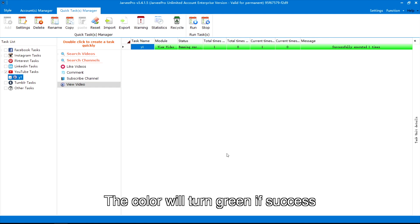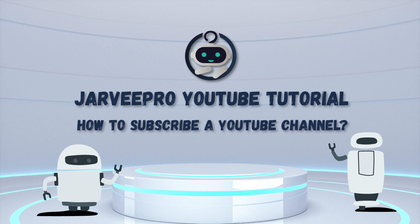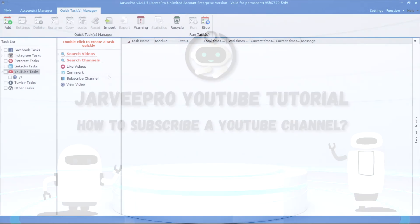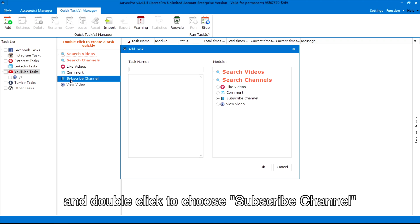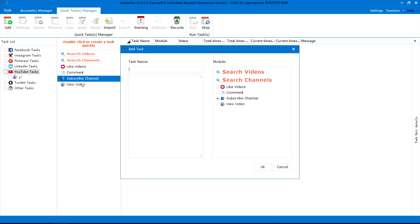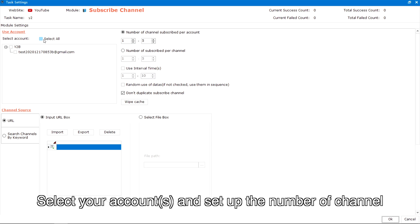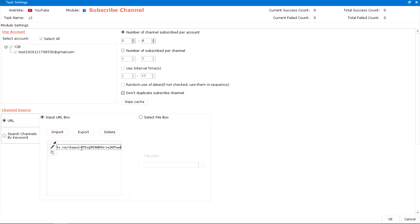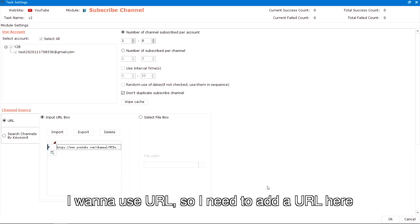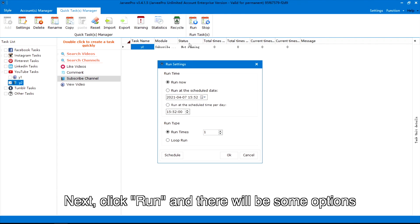The color will turn green if successful. To subscribe a YouTube channel, first choose YouTube tasks and double click to choose Subscribe Channel. Input a random task name and click OK. Select your accounts and set up the number of channels, then add the channel source. I want to use URL, so I need to add a URL here. Next, click Run and there will be some options.